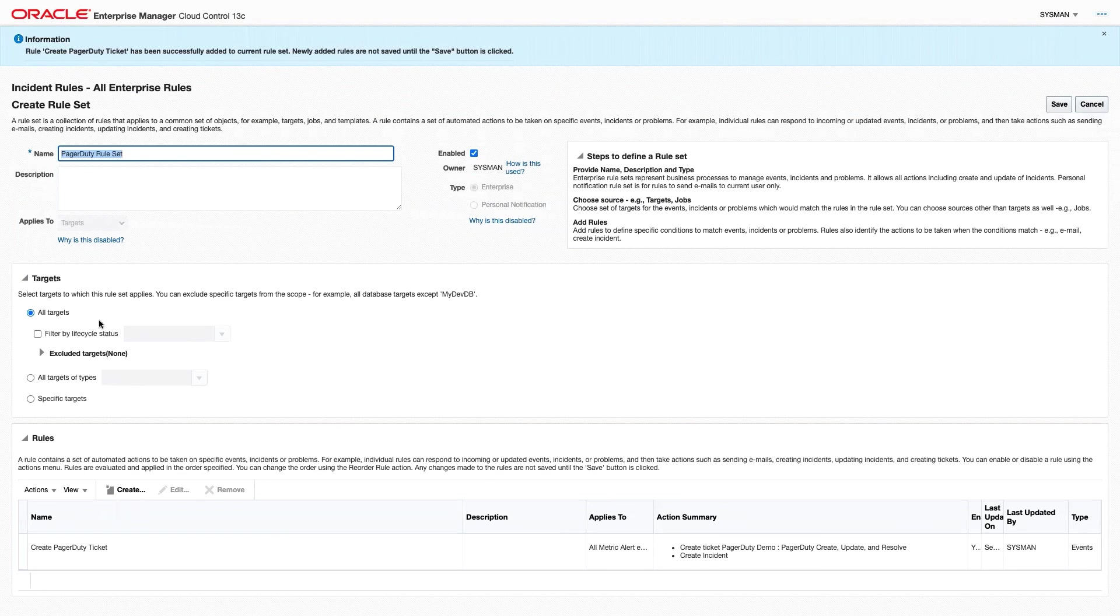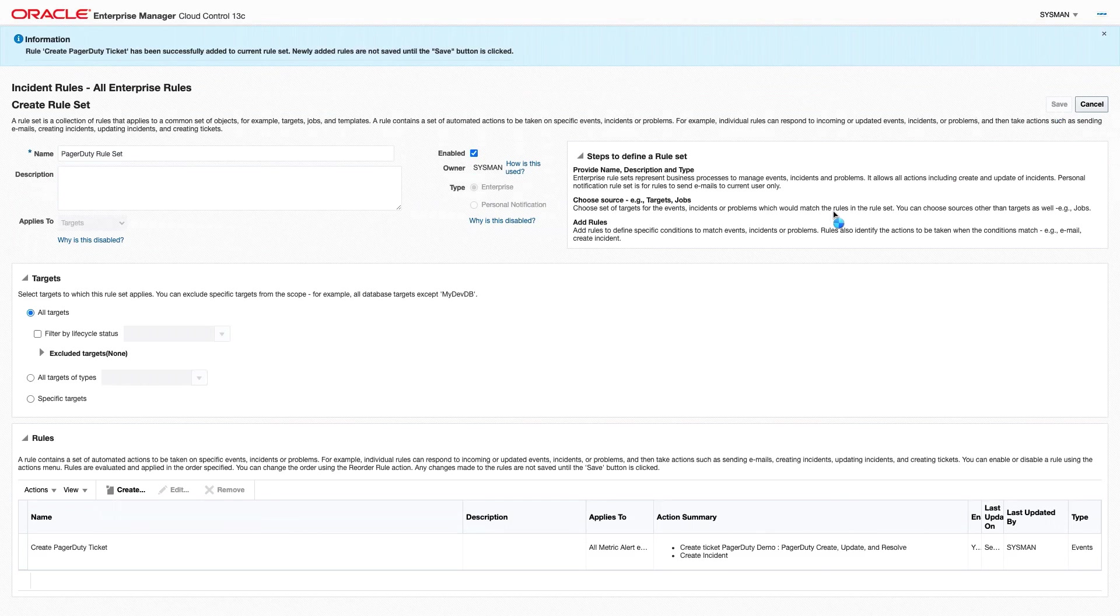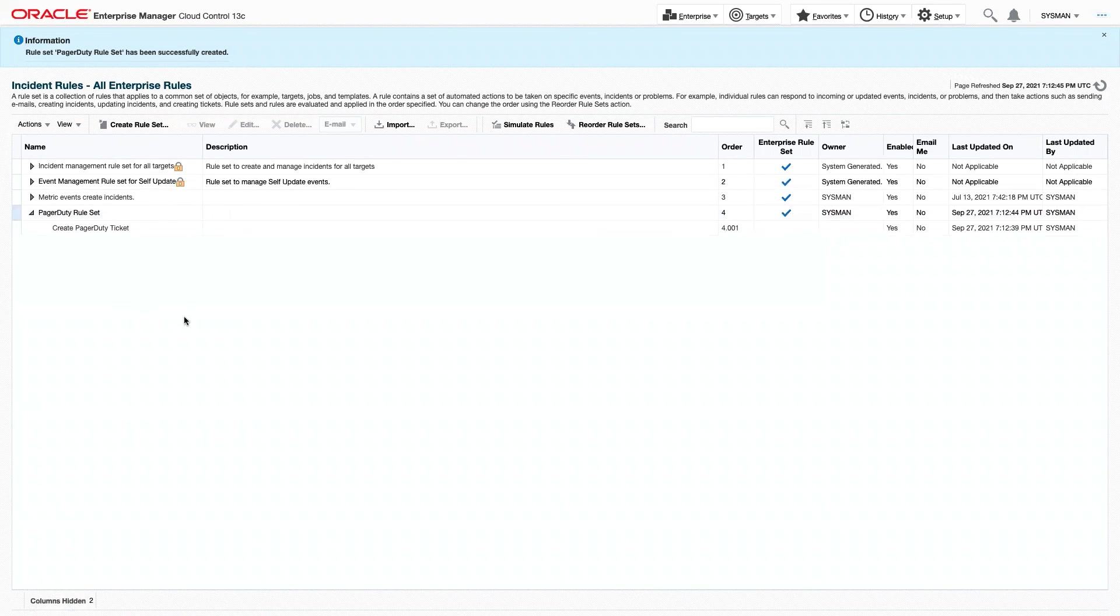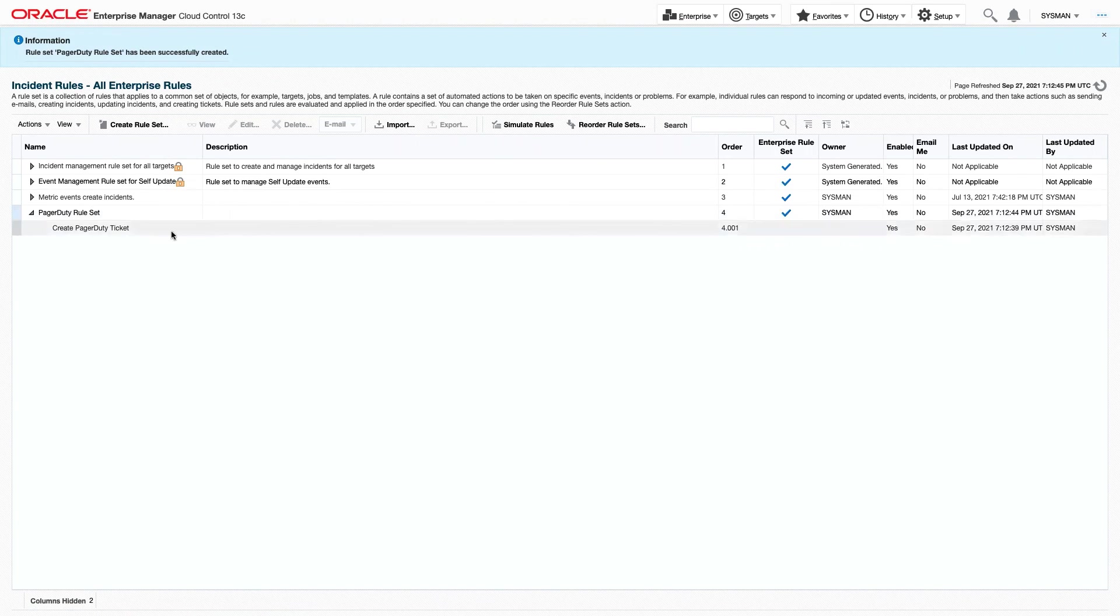We now have our rule set with our rule, and we will click Save. Now when any future incident fires, we will see that it will automatically create a PagerDuty Ticket.